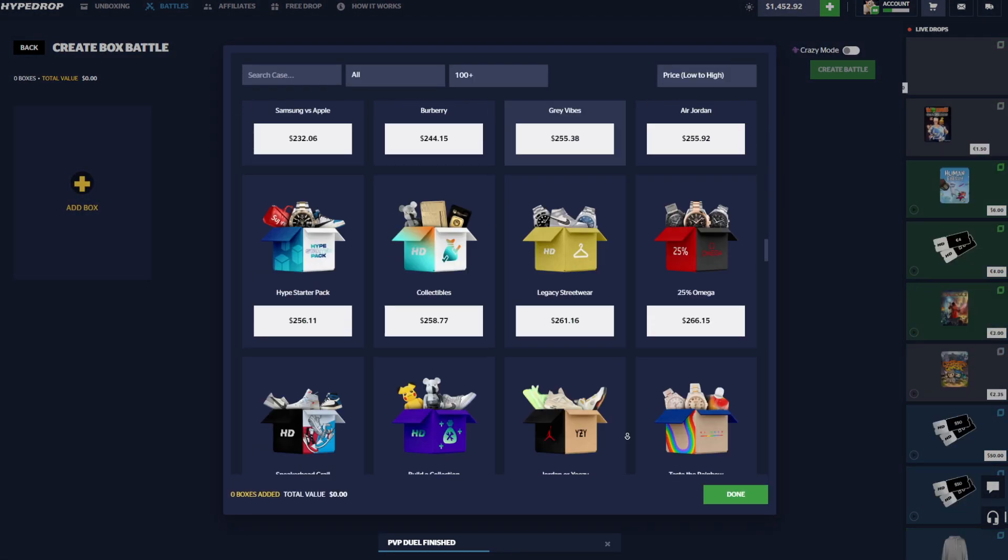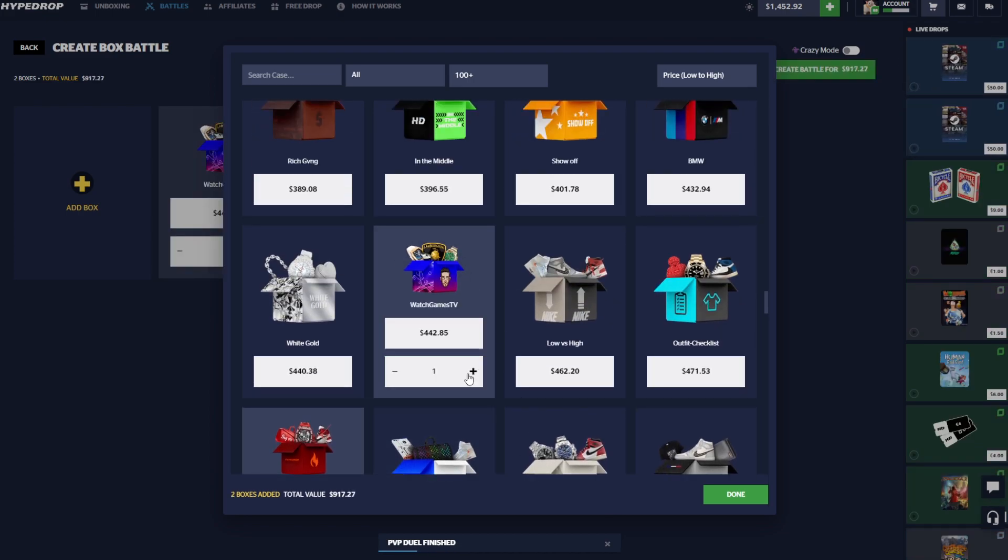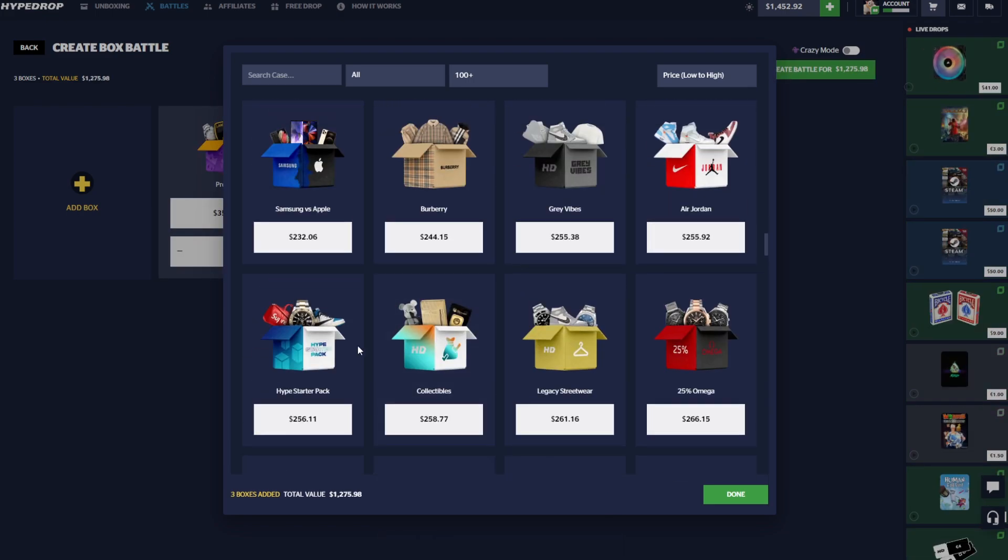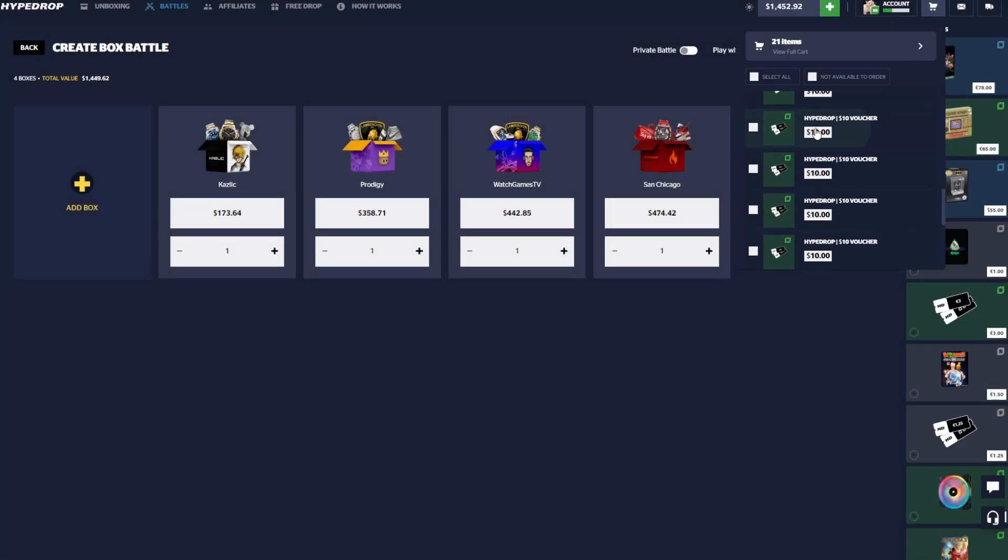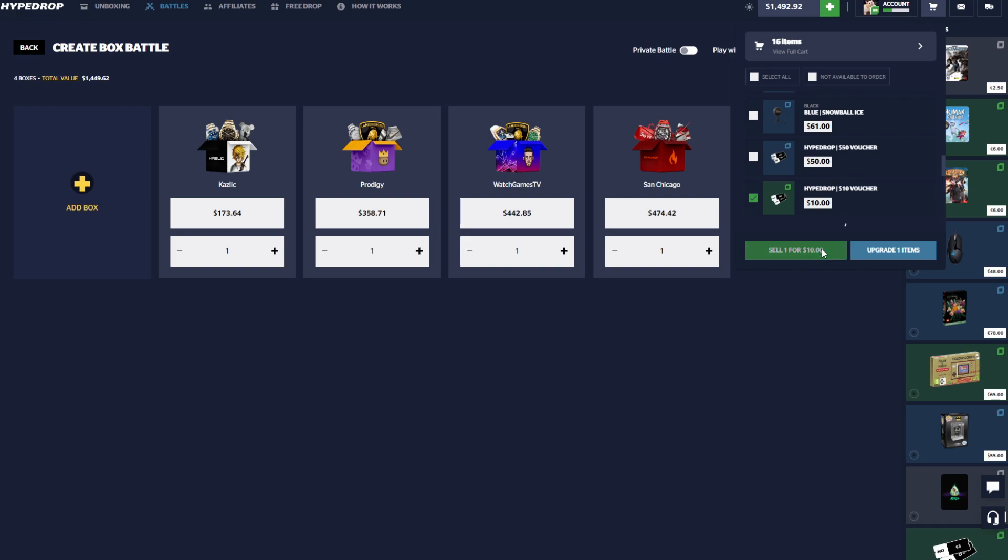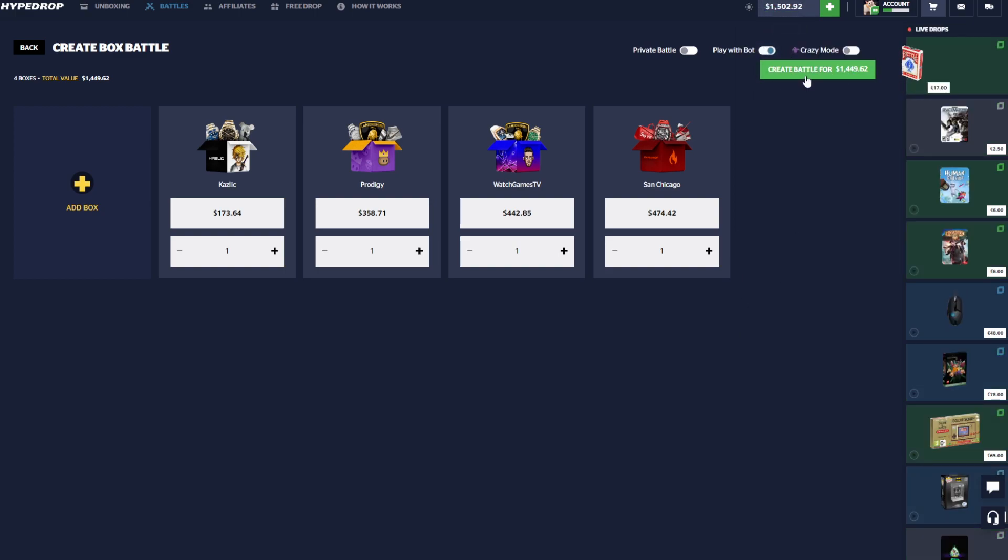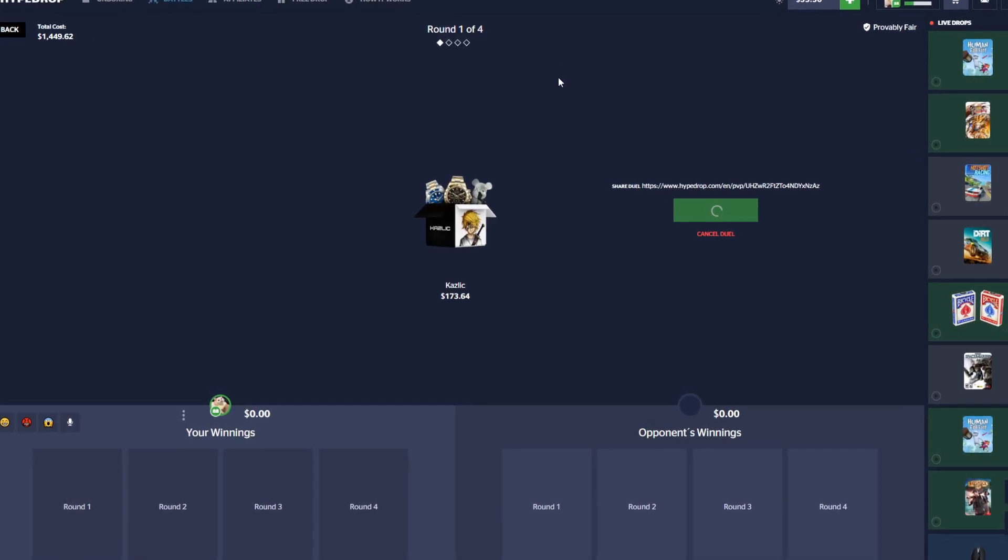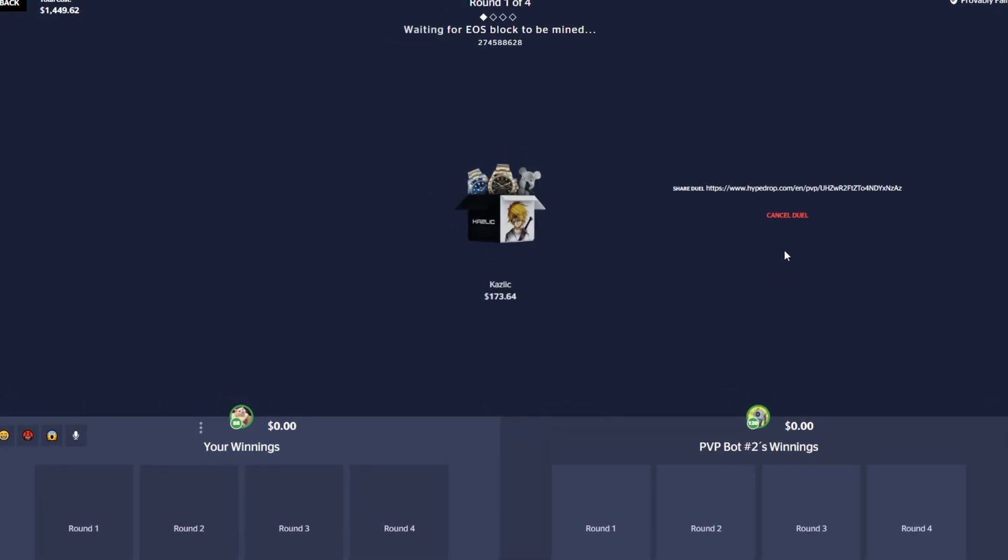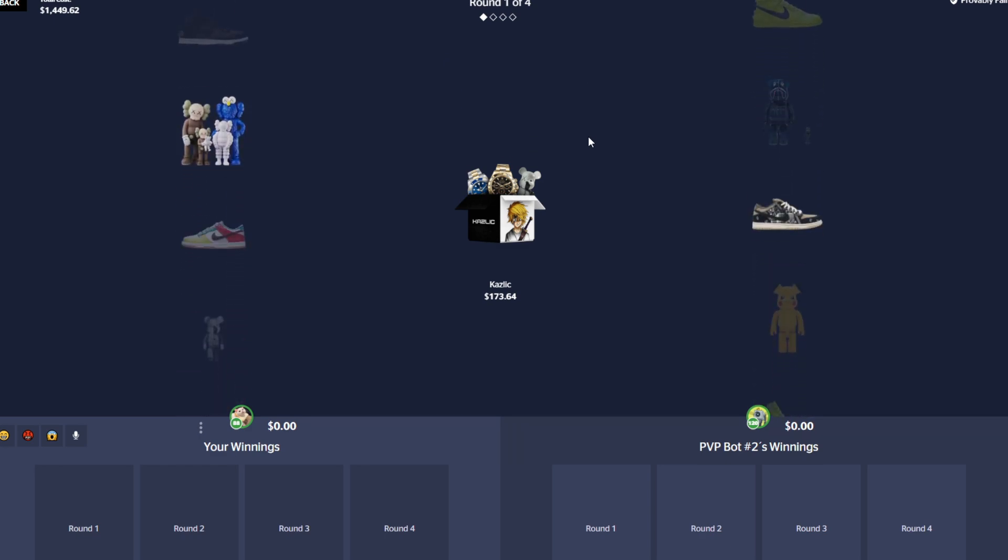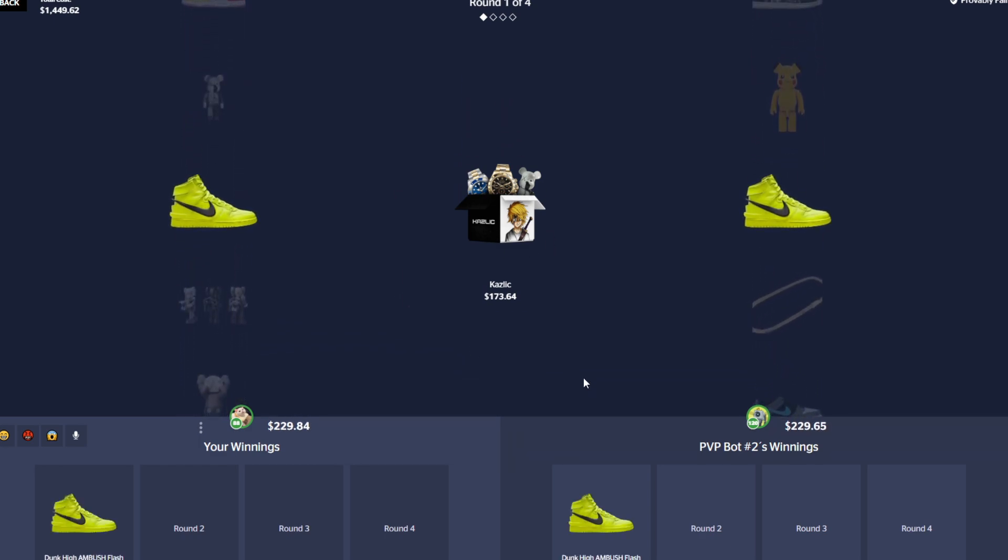And keep going a bit here. Let's go ahead and do a San Chicago, Watch Games, Prodigy and a Casolic. Let's throw in a Casolic, we should have enough. We're actually down by $40 so we can sell. I think we're good, I actually need to sell back another $10. Alright, here we go, we're gonna throw this up for almost $1,500 here. We still have half our balance in the cart but come on man, we got four cases, four cases to make some good profit. Starting out with the Casolic here, let's see.